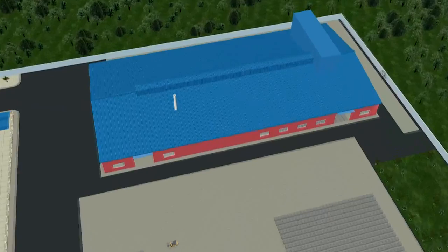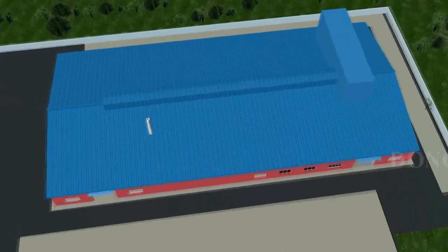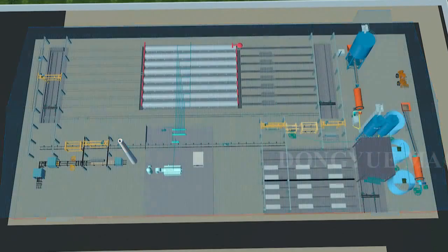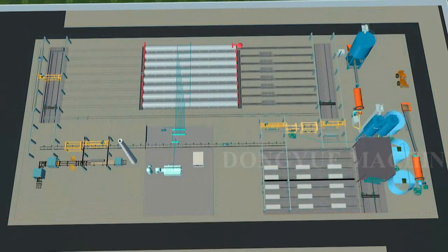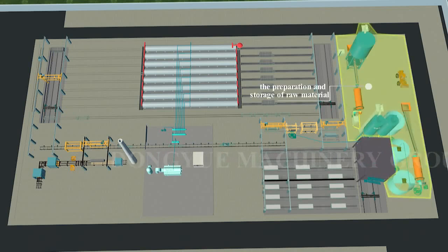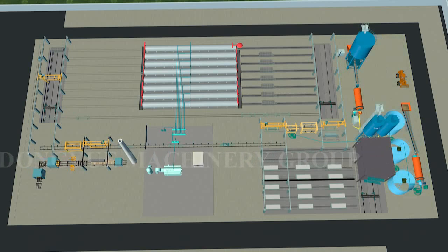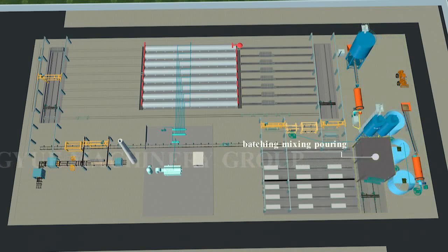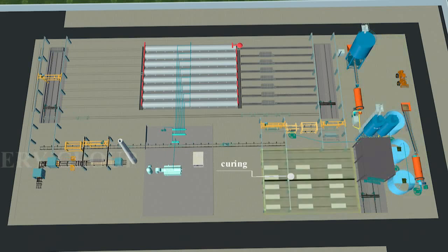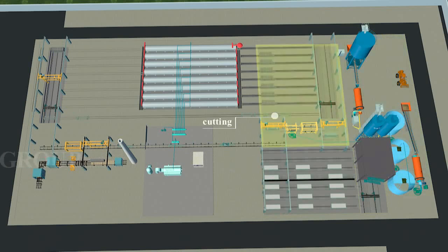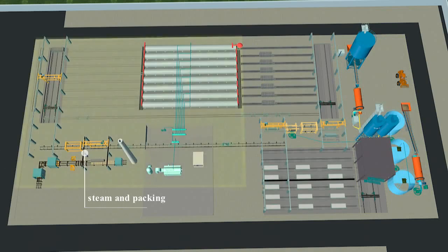The AAC block machine working processes are divided into five parts: the preparation and storage of raw material, batching, mixing, pouring, curing, cutting, steam, and packing.